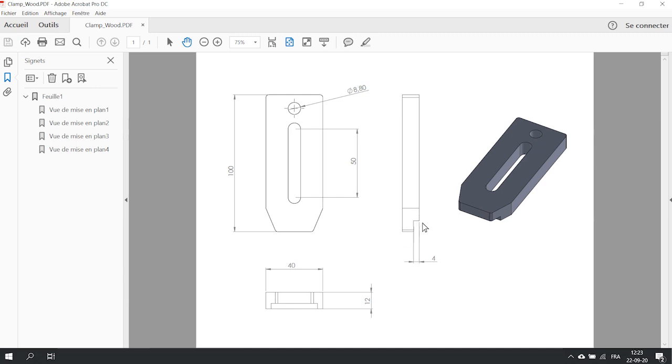As you can see on the drawing, there is a tiny detail. We need to create a small step of 4mm on the tip of the part. This is the reason why we need to transform our 2D file into a 3D model.